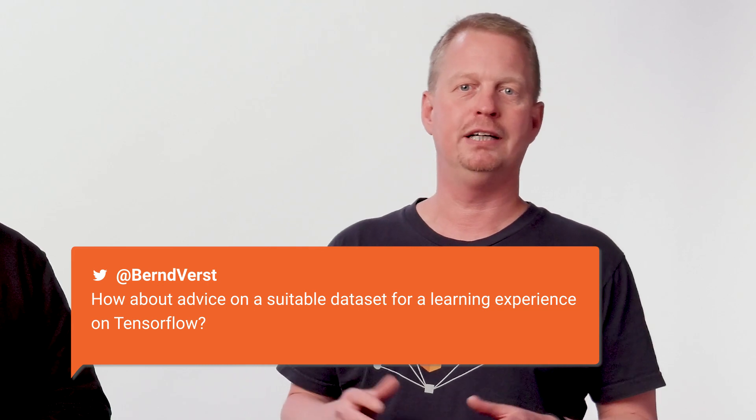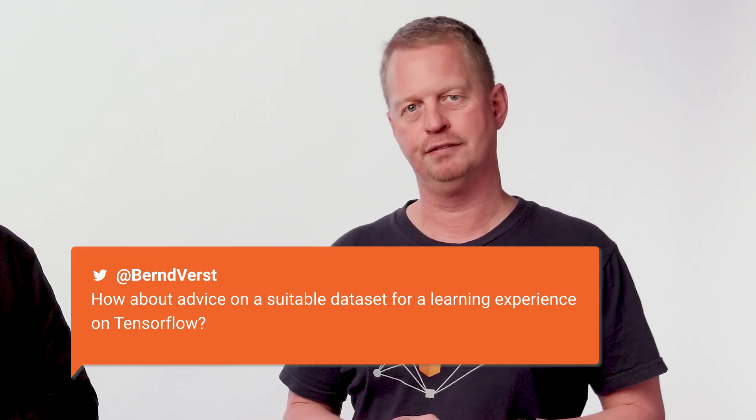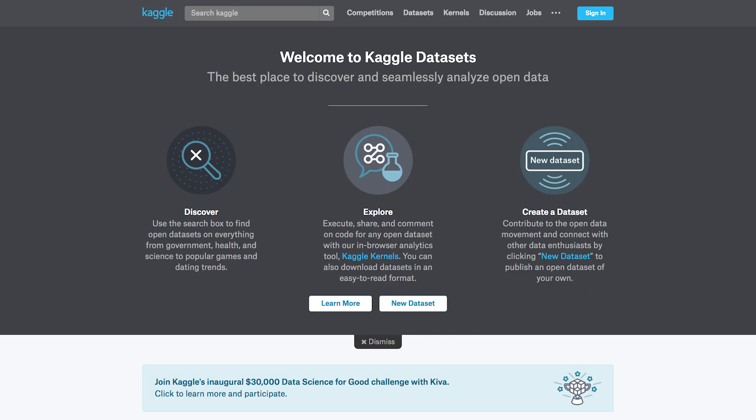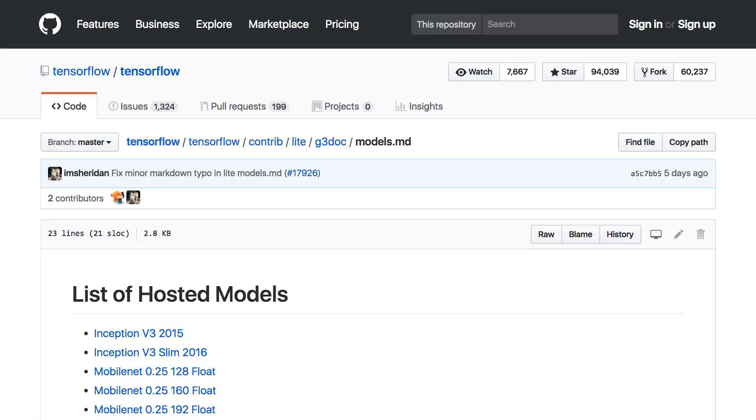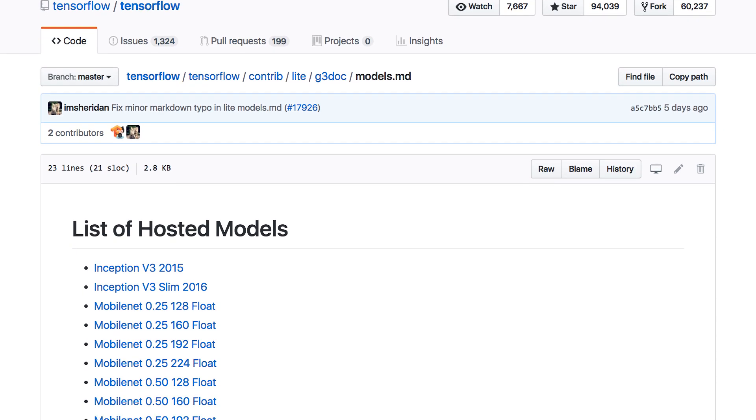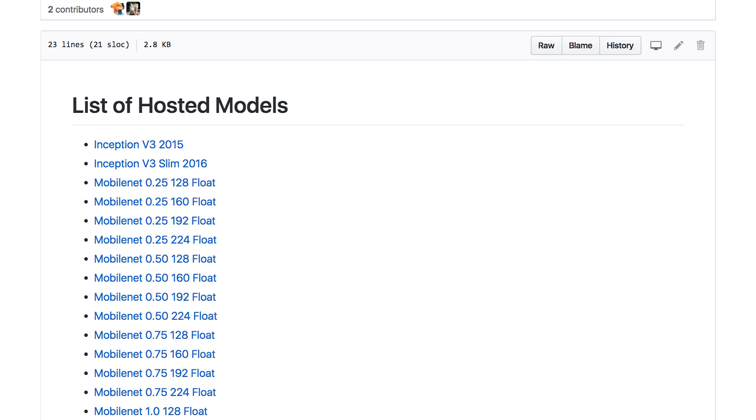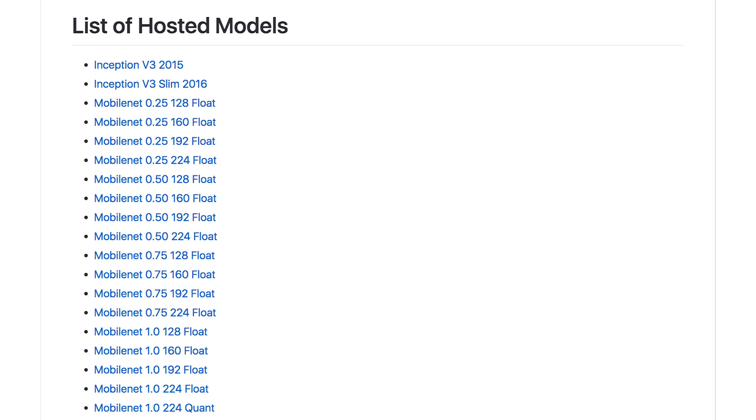The first question is from Bernd Verst on Twitter, and the question is: how about advice on a suitable dataset for a learning experience on TensorFlow? That's a great question. There are a few that are great for starting. There's always Kaggle, which has lots of open datasets that you can use. So if you don't have a user account on Kaggle, you should definitely check it out. Also, models that are bundled with TensorFlow — you can find these in the TensorFlow slash models GitHub directory. Many of them are from well-known AI/ML problems, including things like the MNIST dataset, which is really the hello world of machine learning that allows you to classify handwritten digits.